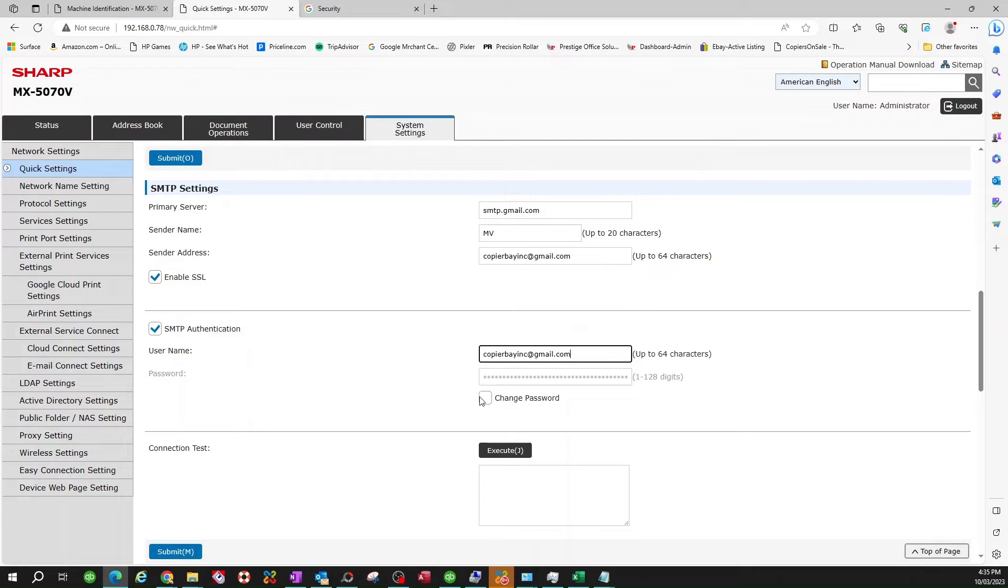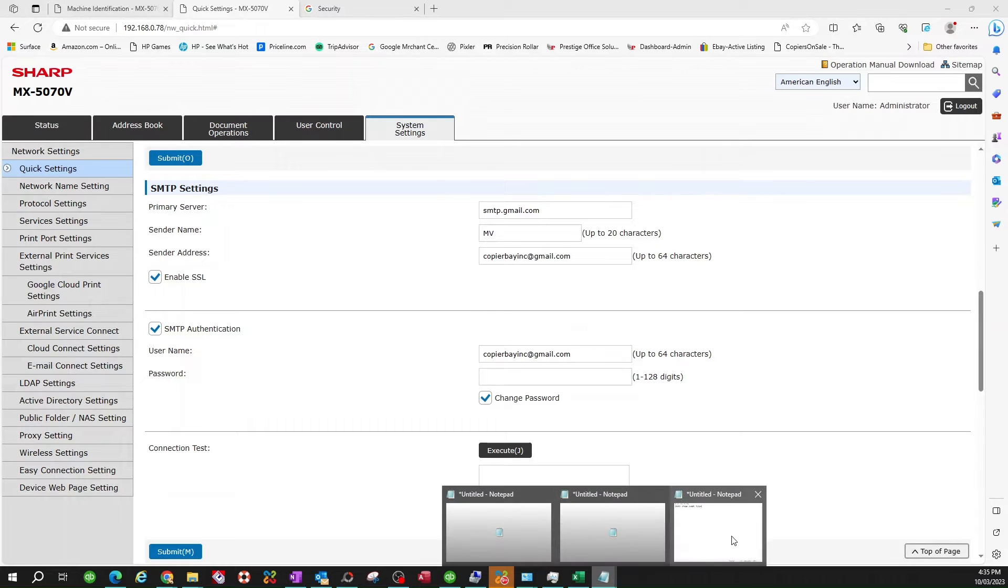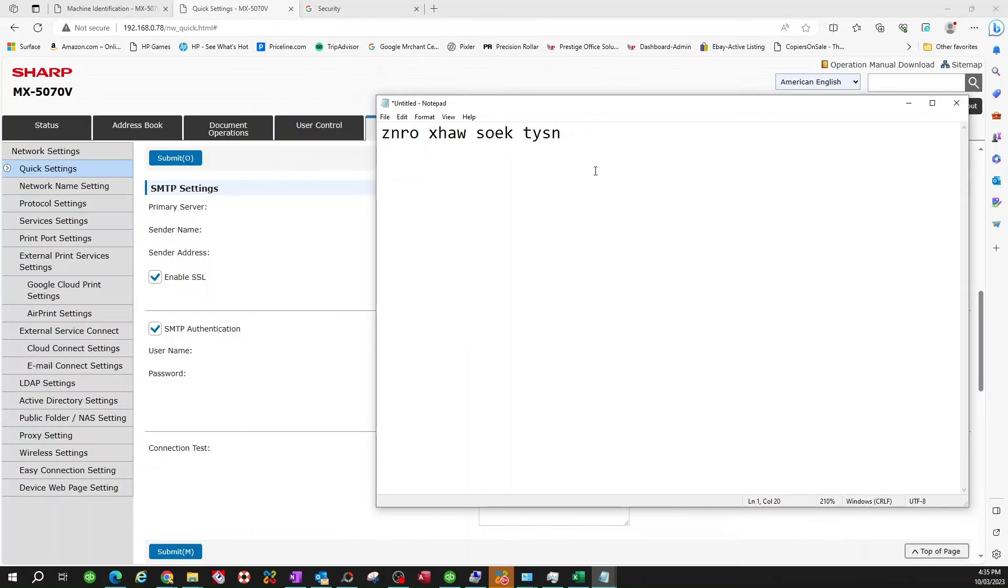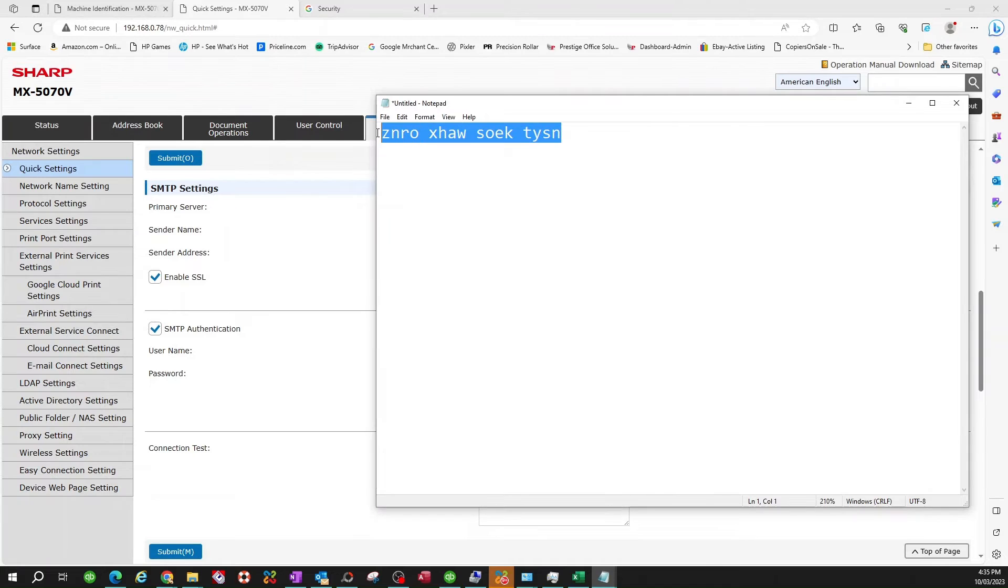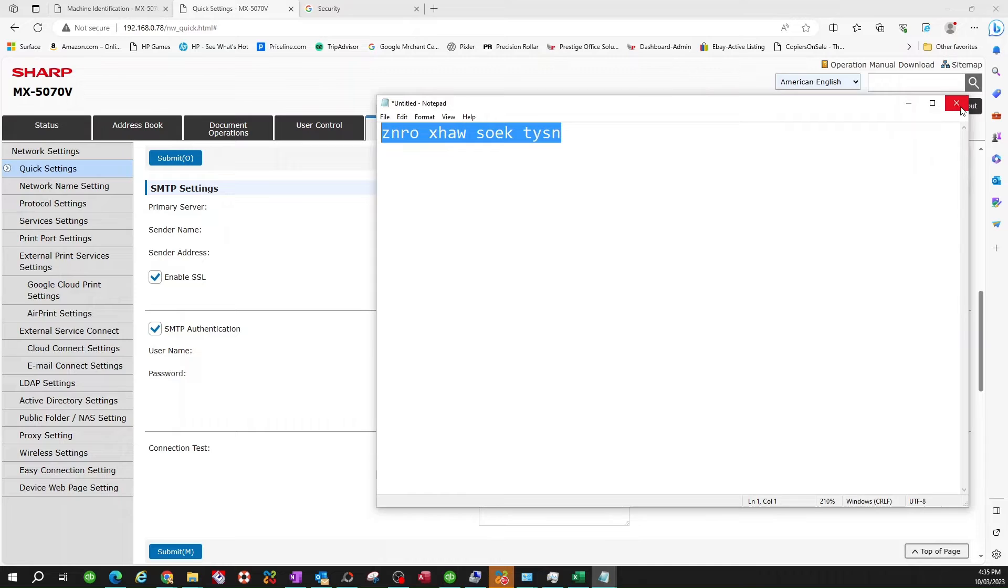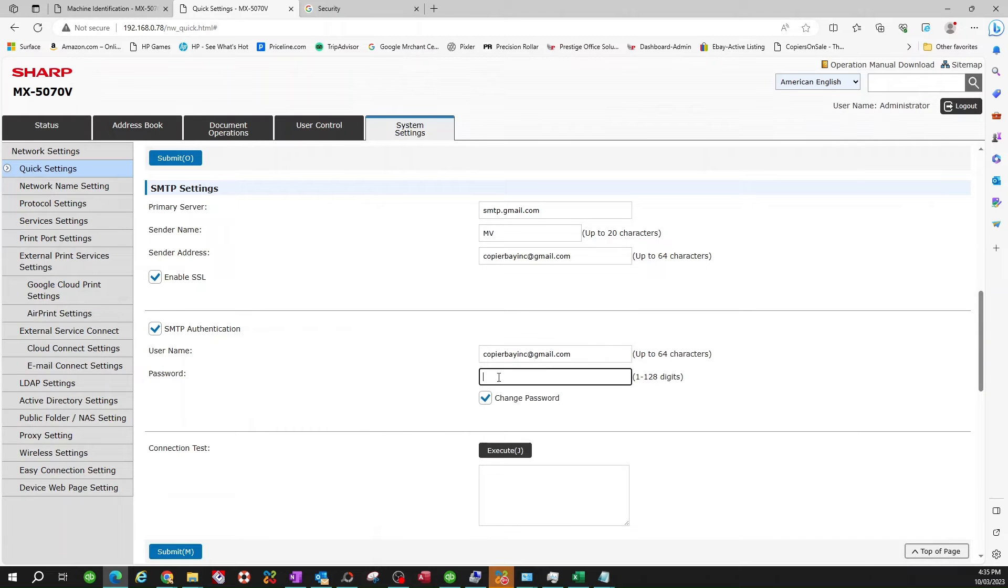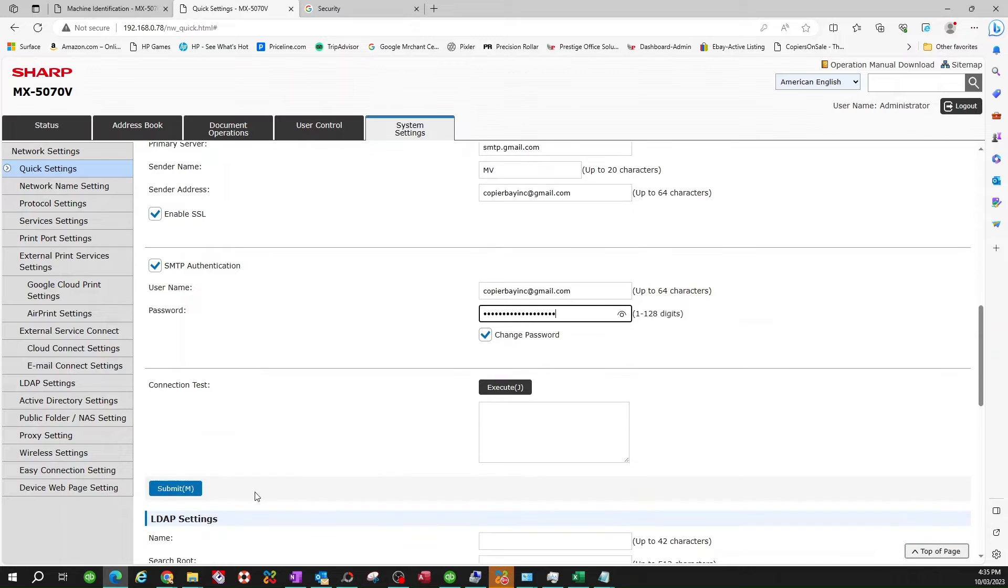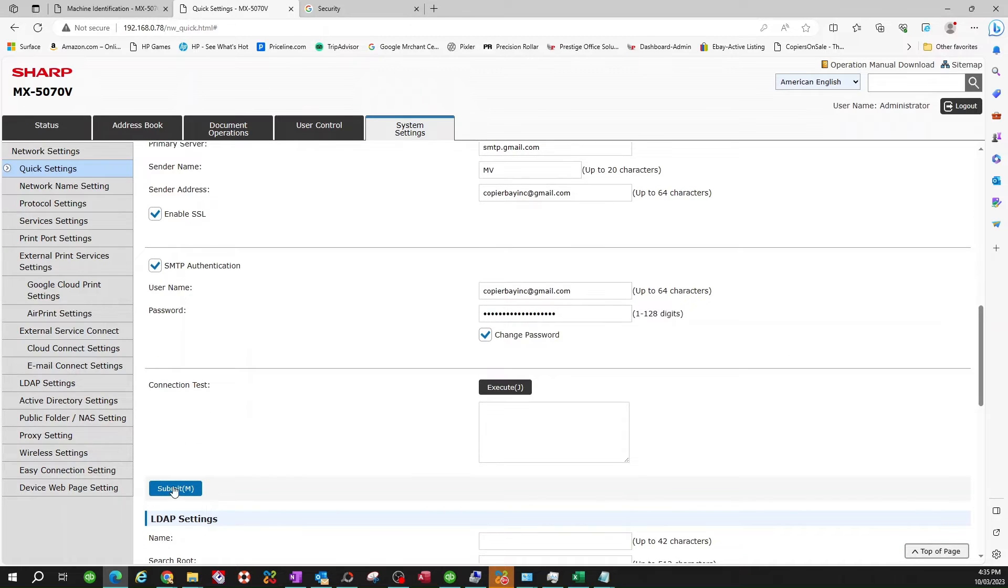And the password, you've got to click on Change Password, and that's going to be your app password. It's not going to be your Gmail password. And I repeat, it's not going to be your Gmail password. It's going to be the generated code that your account generated for, specifically for the copier. So I'm going to go ahead and copy that. And I'm going to paste it. And that's going to be my password. So you hit Submit.